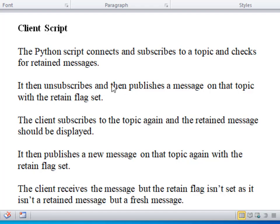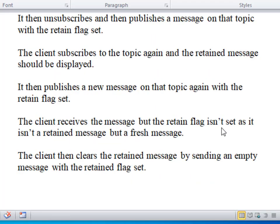At the end of the script we're actually deleting the Retained Messages, so when it connects initially it shouldn't see any. It then unsubscribes from that topic and publishes a message on that topic with the Retained Flag set. Then it subscribes again to the topic and it should see the Retained Message displayed. It then publishes a new message on that topic, again with the Retained Flag set — but it's a fresh message, so we shouldn't see the Retained Flag being set. Finally, we create a blank payload and publish on that topic with the Retained Flag set and a blank payload, and that will clear the Retained Message from the broker.